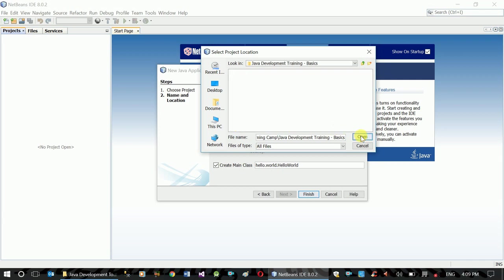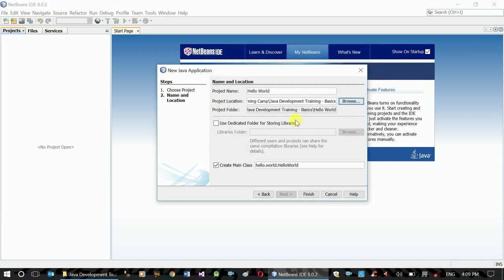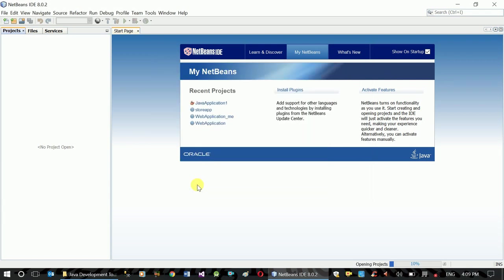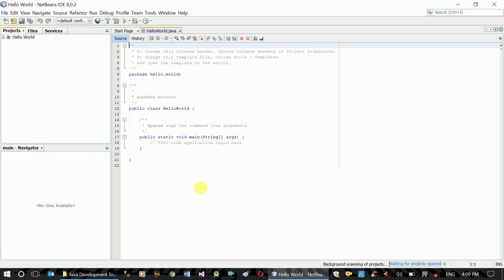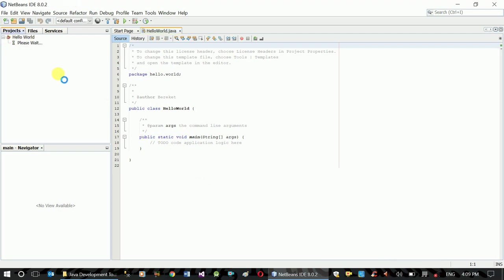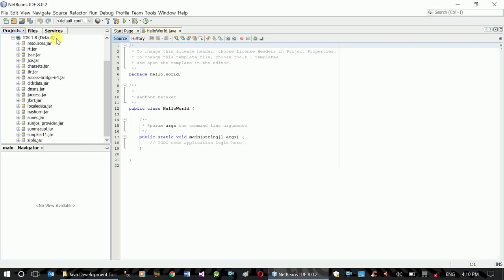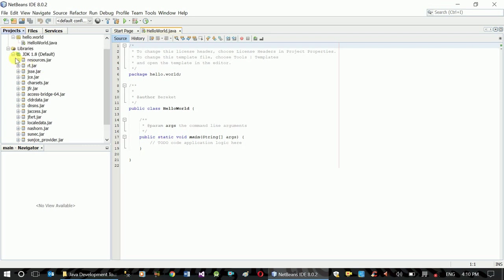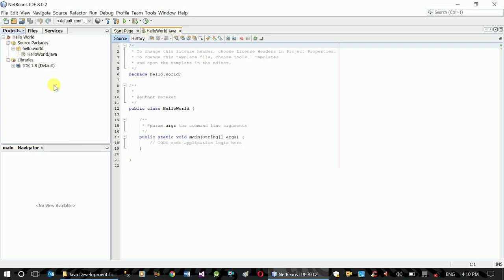This is the folder. Now let me make a project. I finished creating the project. The project is created. When you look at the project, you can see JDK 1.8, which means Java 8.